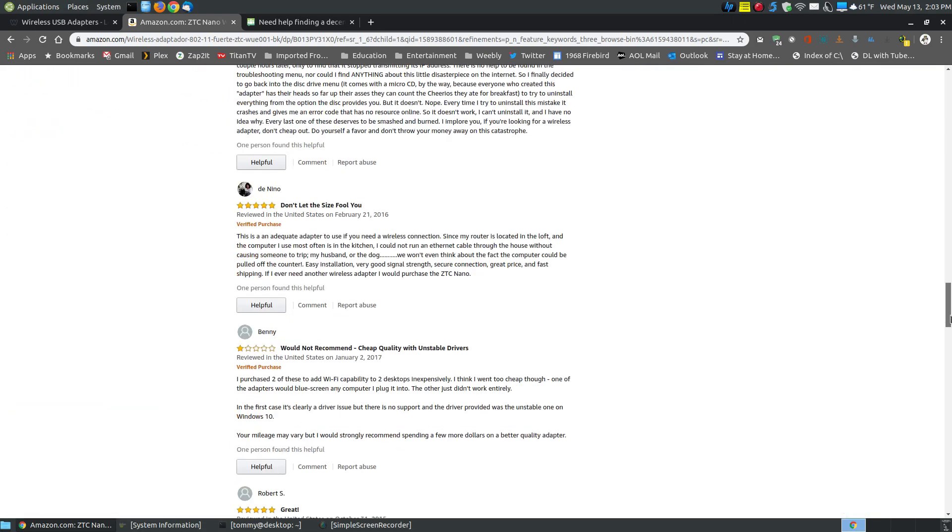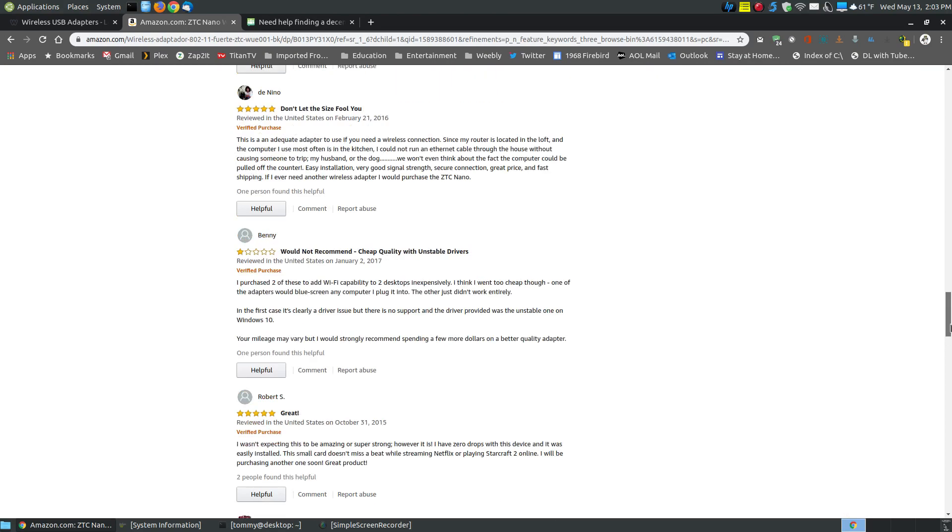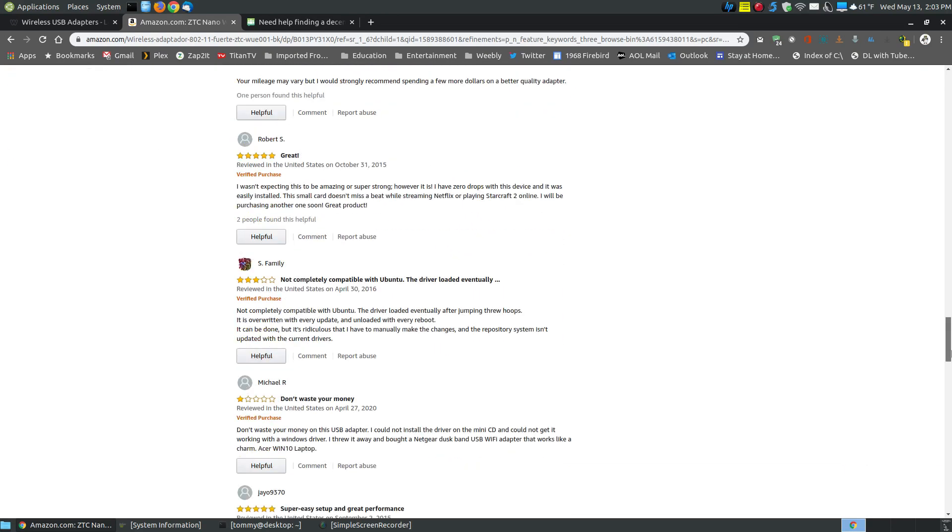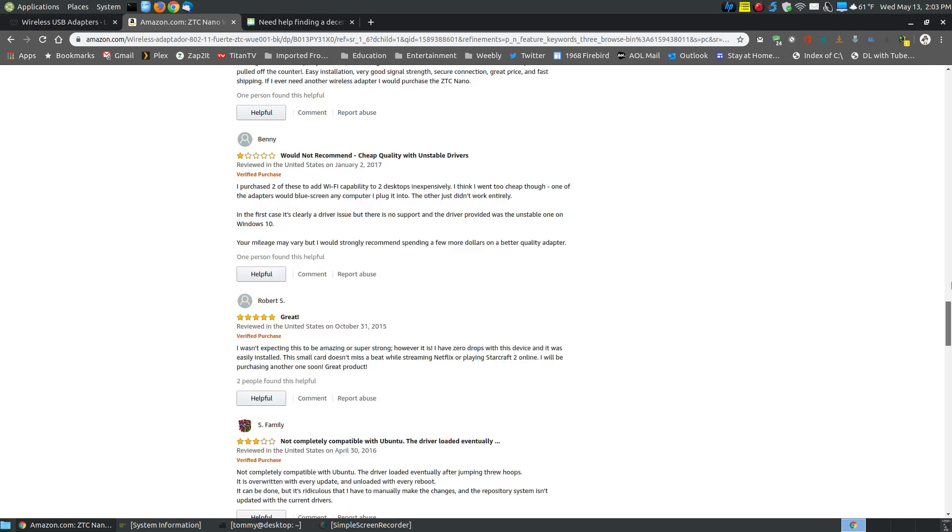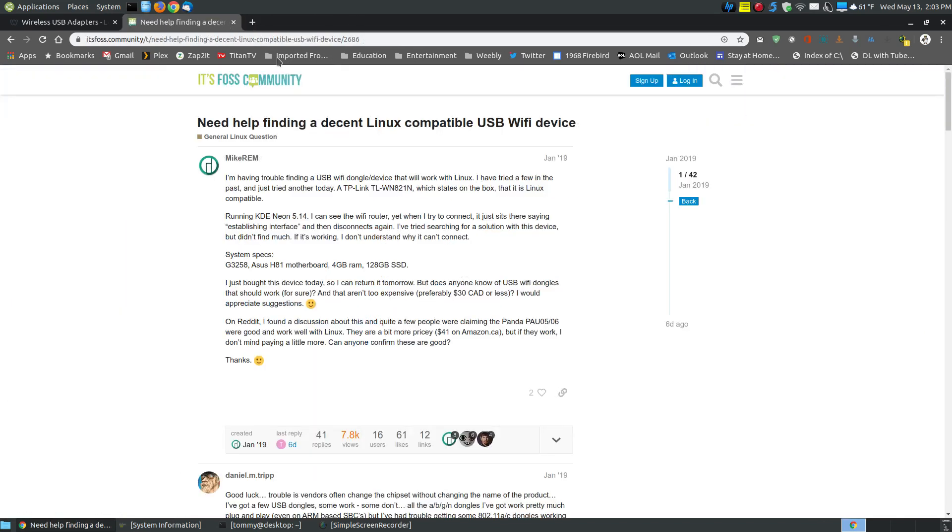If you look down here at some of the reviews, they got some great reviews. Then you got some people that say not completely compatible with Ubuntu. The driver loaded eventually. They had to go through and talk about how ridiculous it is to manually install it each time you get a kernel update. That's a problem that a lot of people are having in the Linux community.